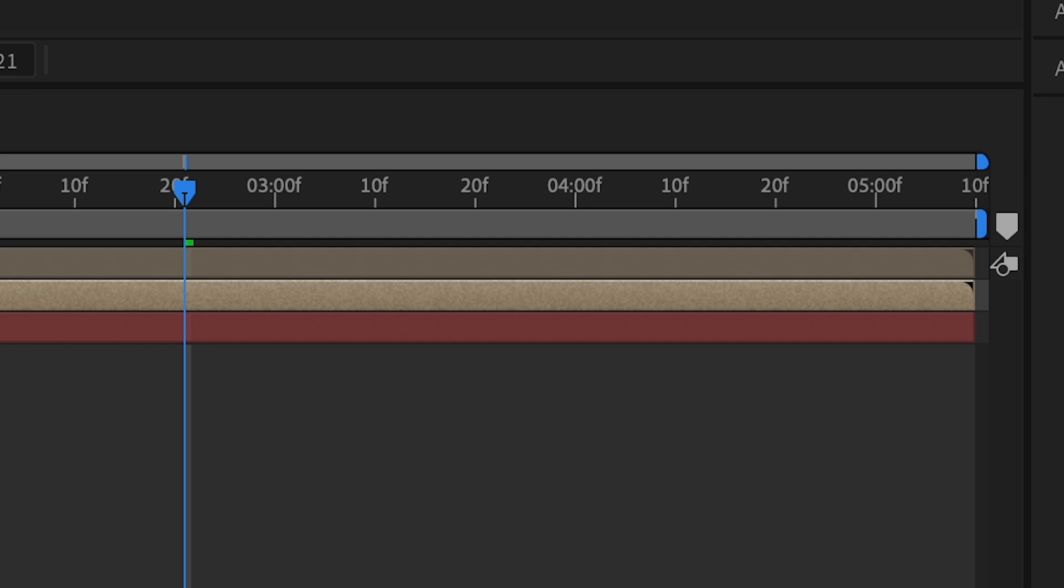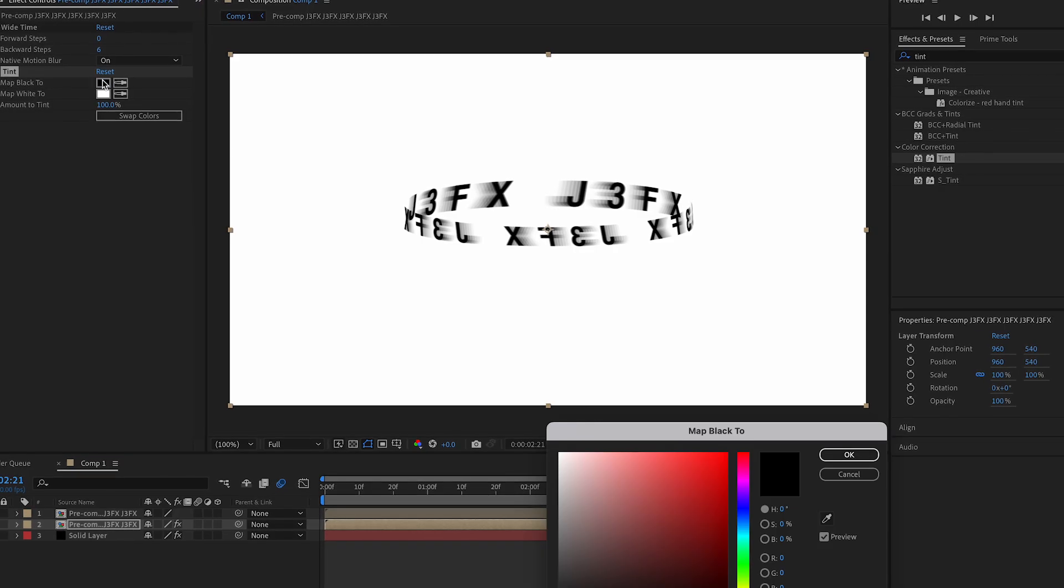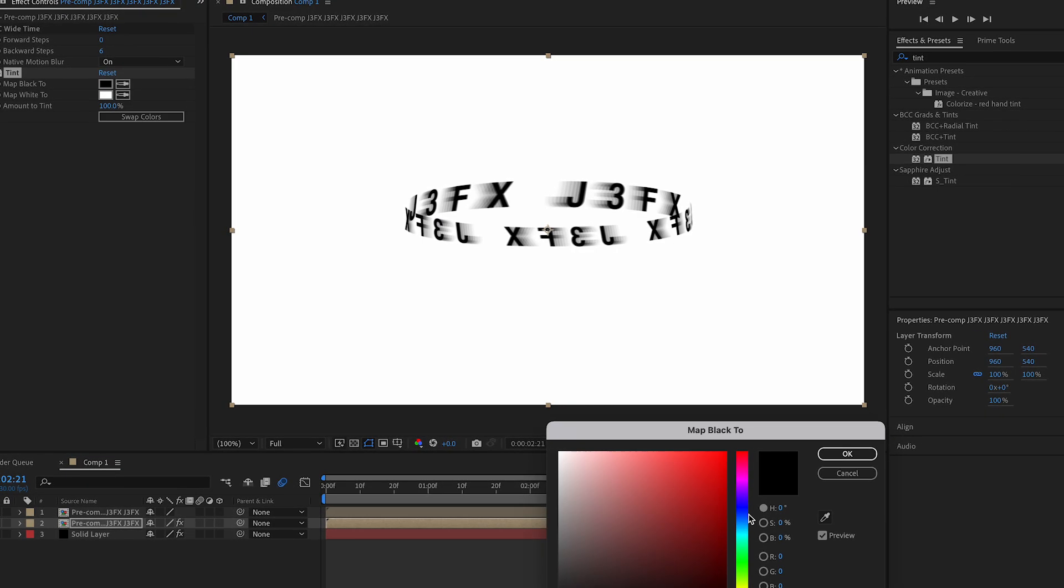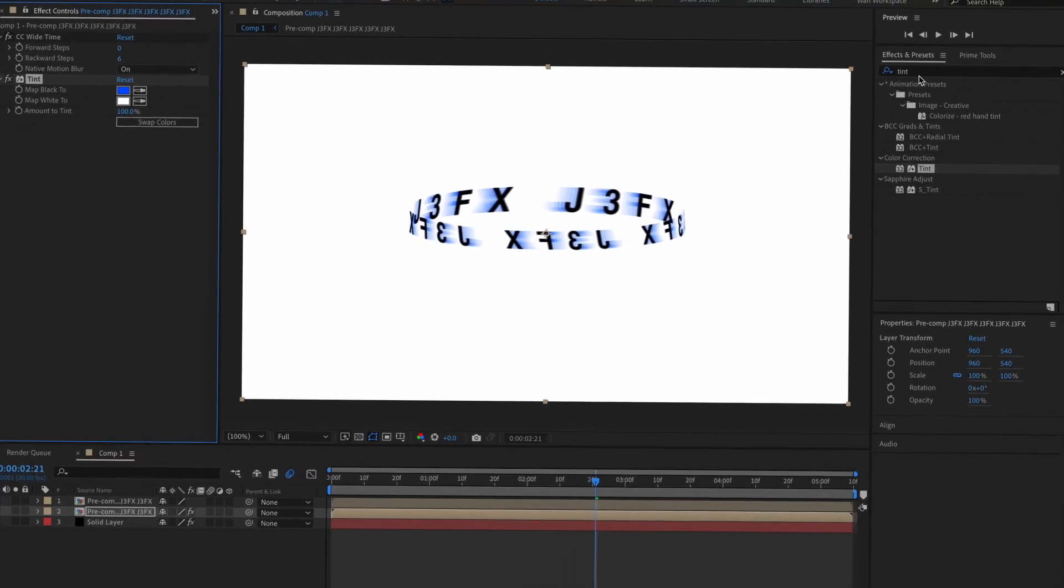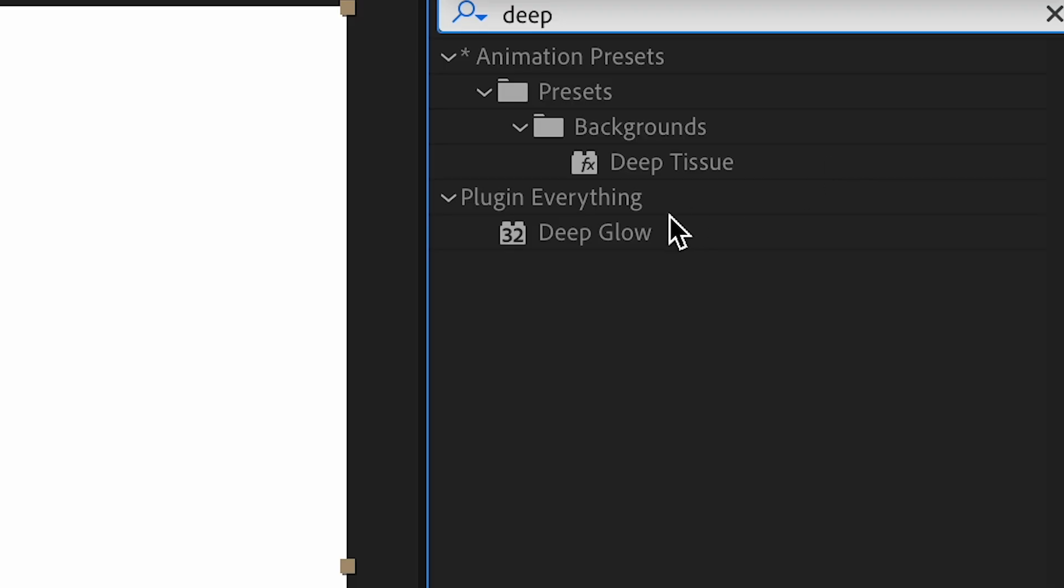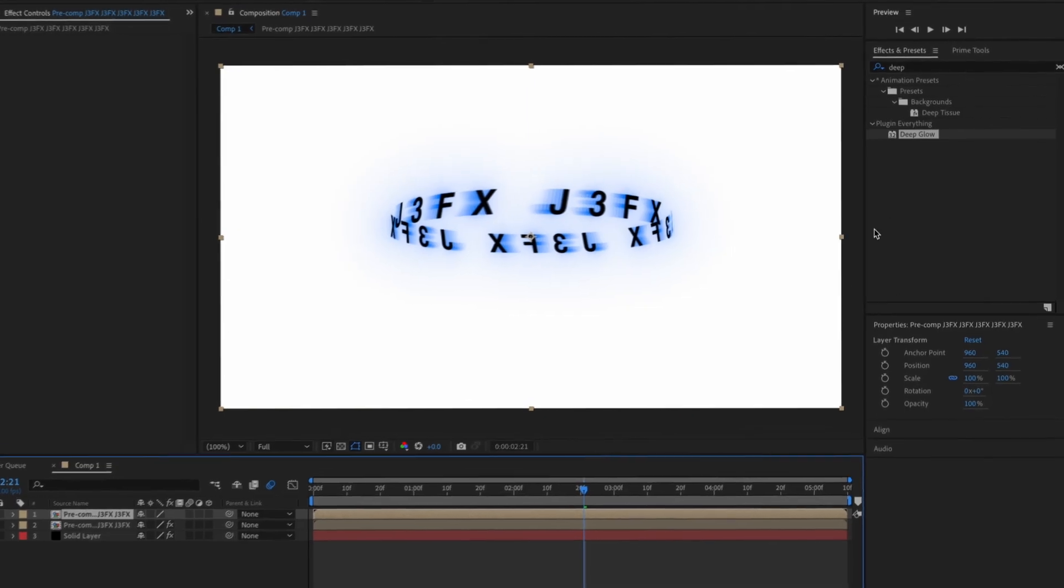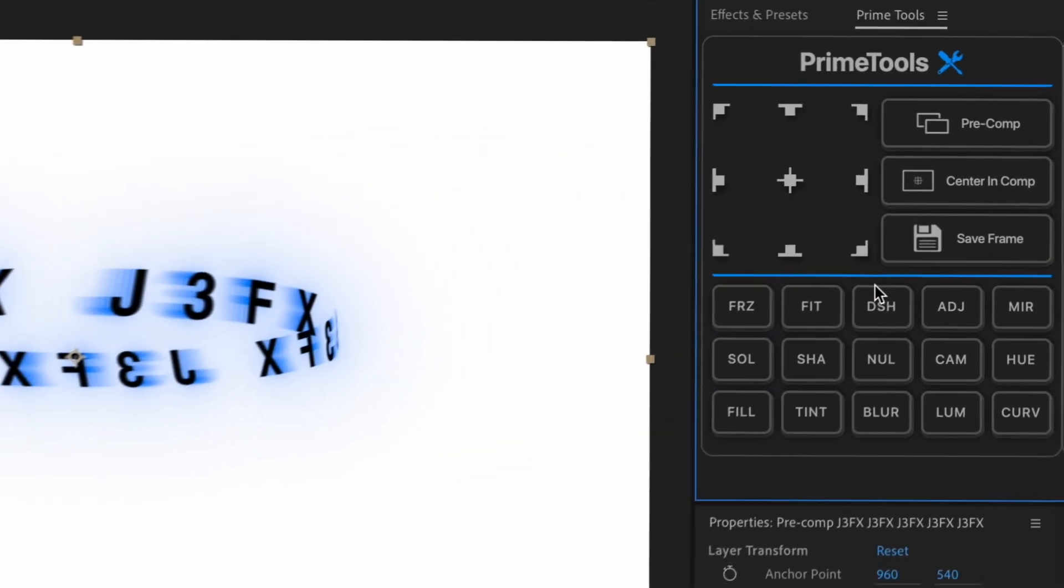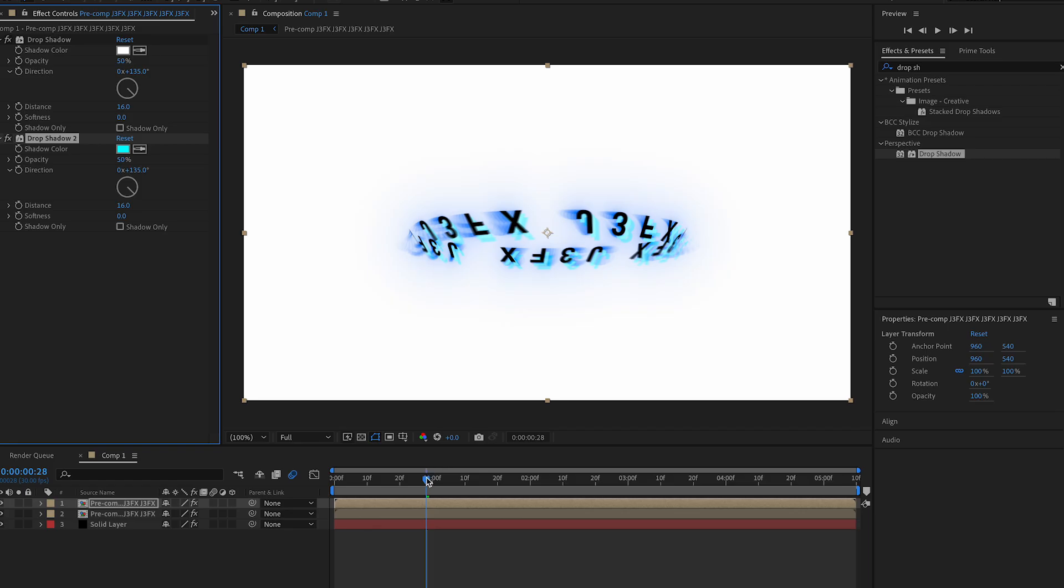And then we're gonna add tint, and then we're just going to change the color to whatever you want. Map black one to blue. And then after that, we're basically done. But I'm gonna add deep glow, because deep glow is the best. And then of course add drop shadow, whatever you want. But yeah. After that you're done.